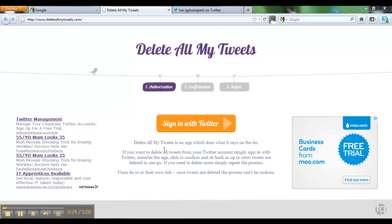Have a quick read through the blurb which explains that with this app you can delete up to 1,000 tweets at once. You must be careful because the process can't be undone once you hit that button to delete all the tweets.